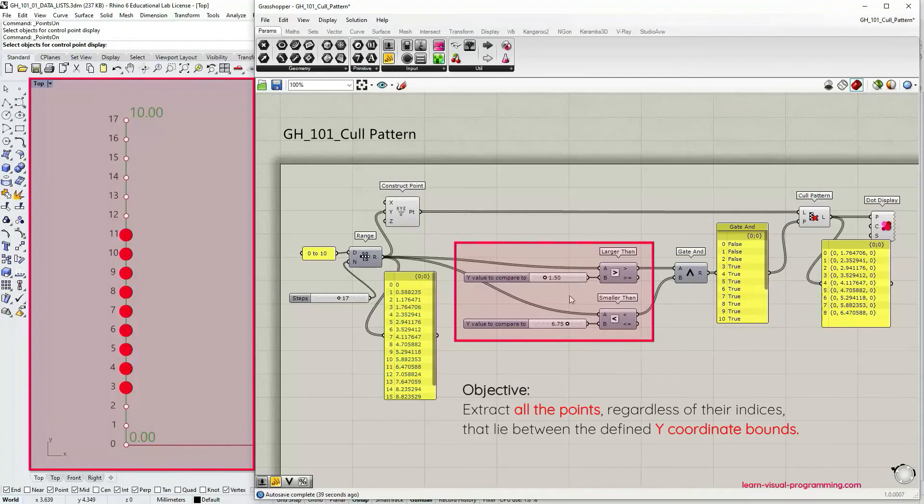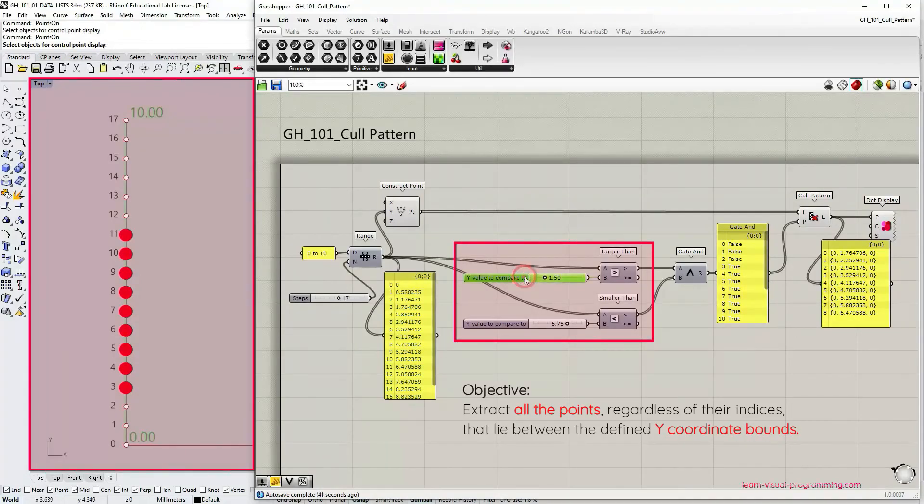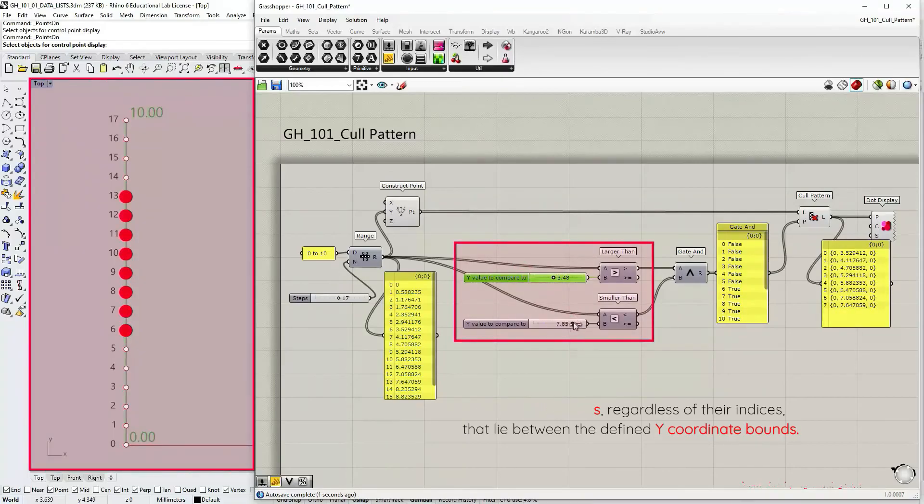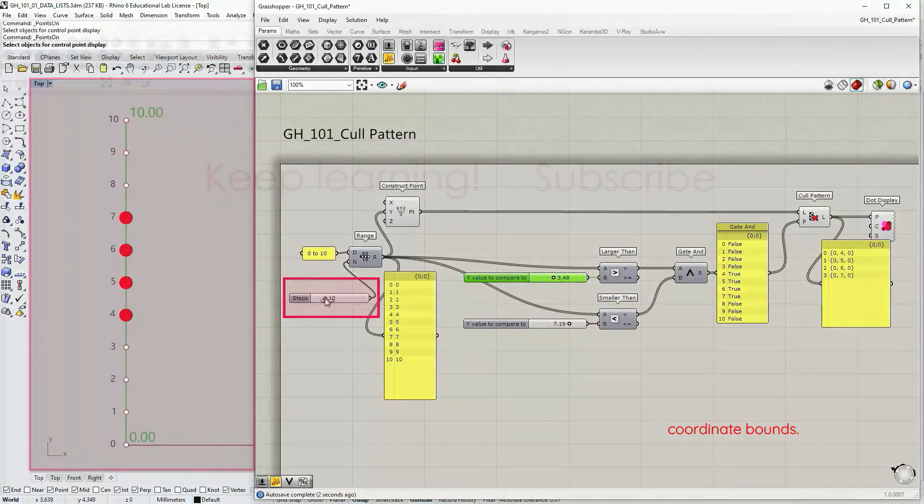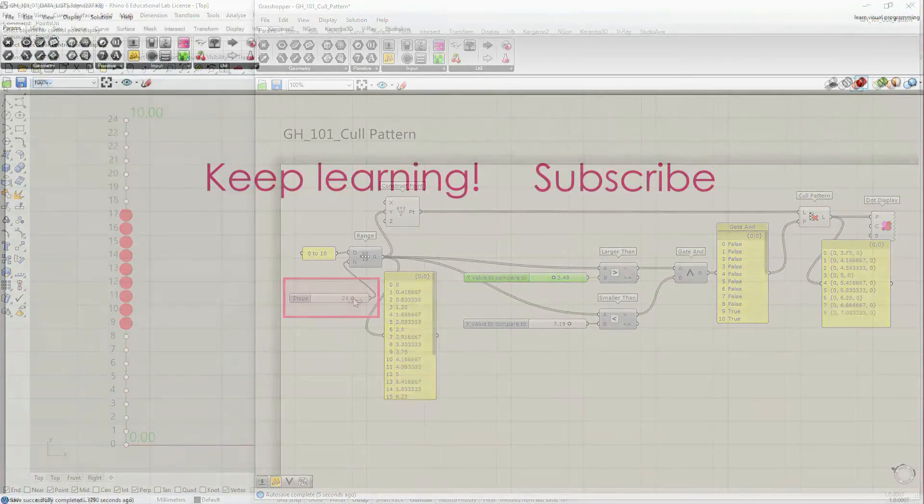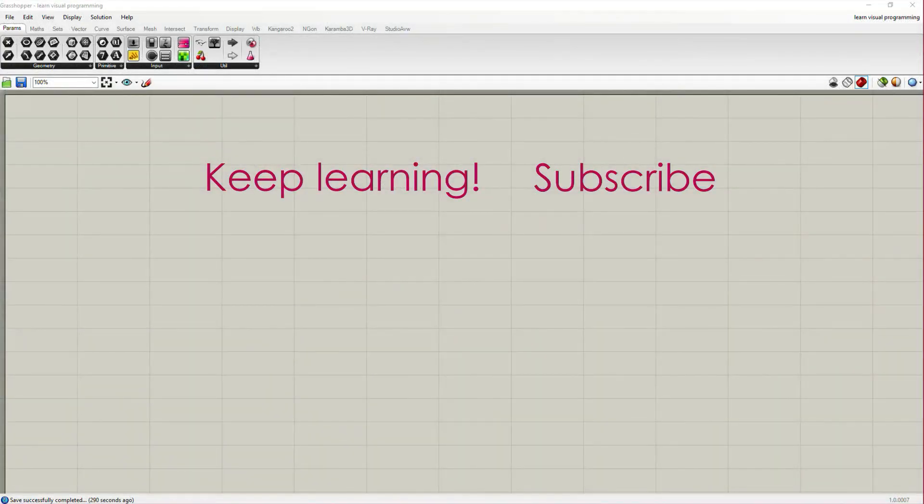Of course we can easily change these bounds and the boolean values for cull pattern will be automatically updated. So this is it for this video. I will see you in the next tutorial.